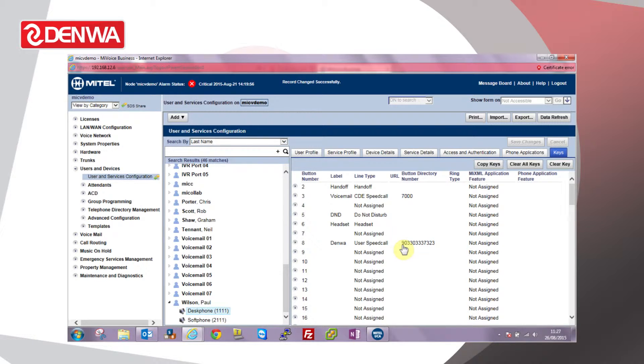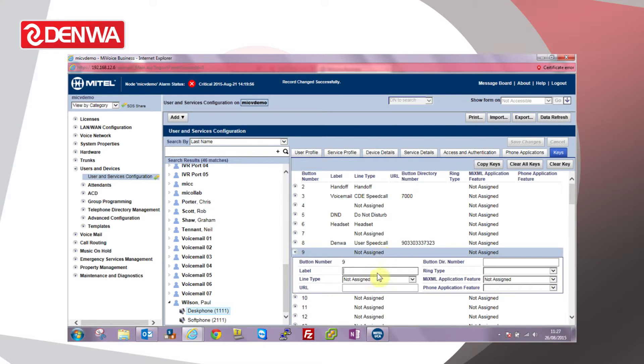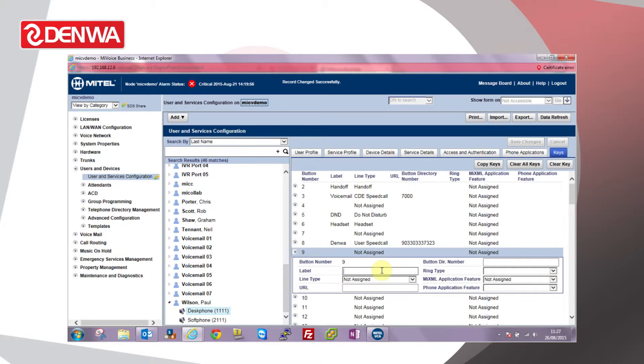Now, all the keys we can program, all the features we can assign, let's have a look at a few of them. DSS keys are quite useful. A DSS BLF key is basically an indicator of the status of another extension within the building.